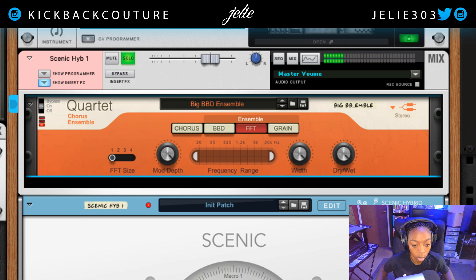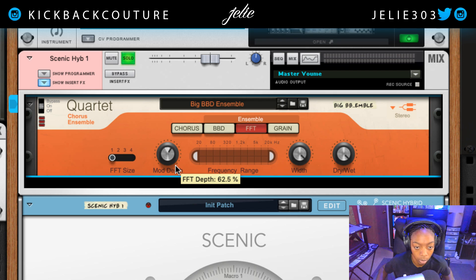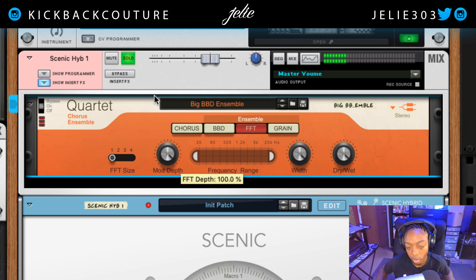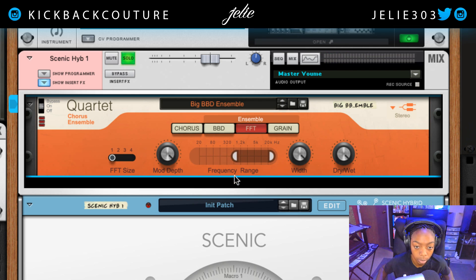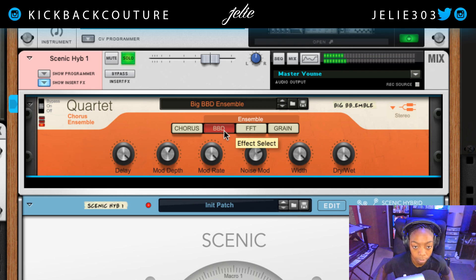If I turn the metronome on, you can kind of hear how it starts to lag. Mod depth is going to set the depth of the noise particles that are modulating the signal. Here we can change the frequency range that is being affected, and we also have a width knob. And we have a dry/wet knob again, which is independent from the other four effects.